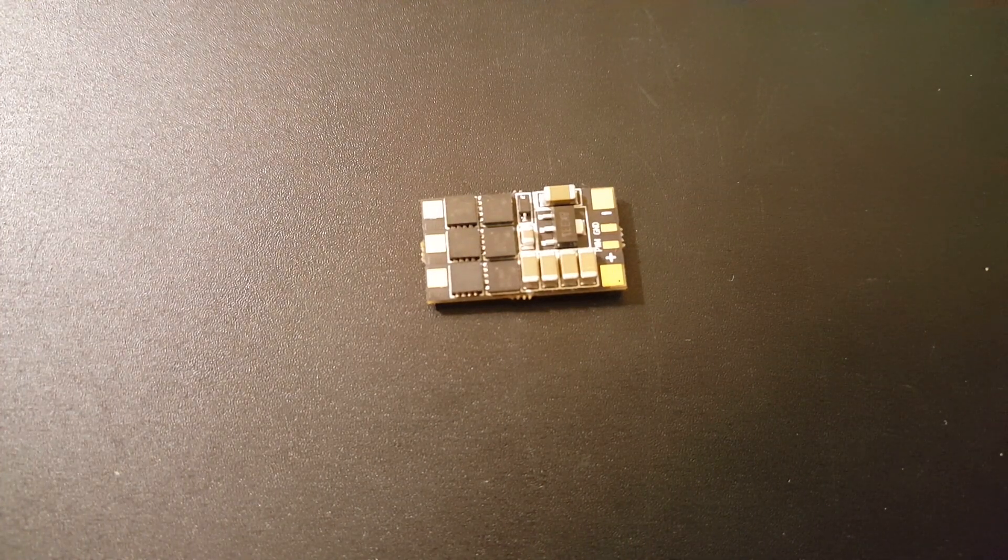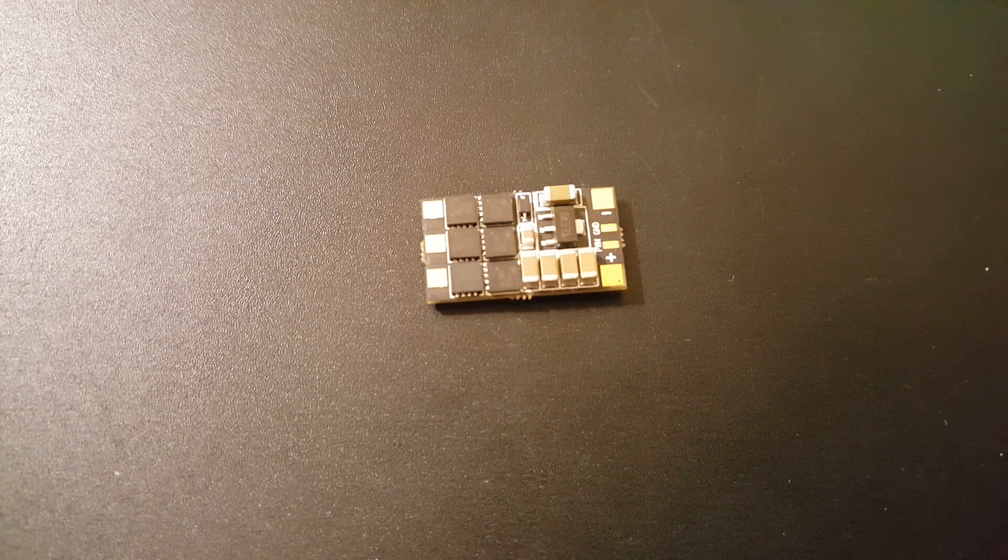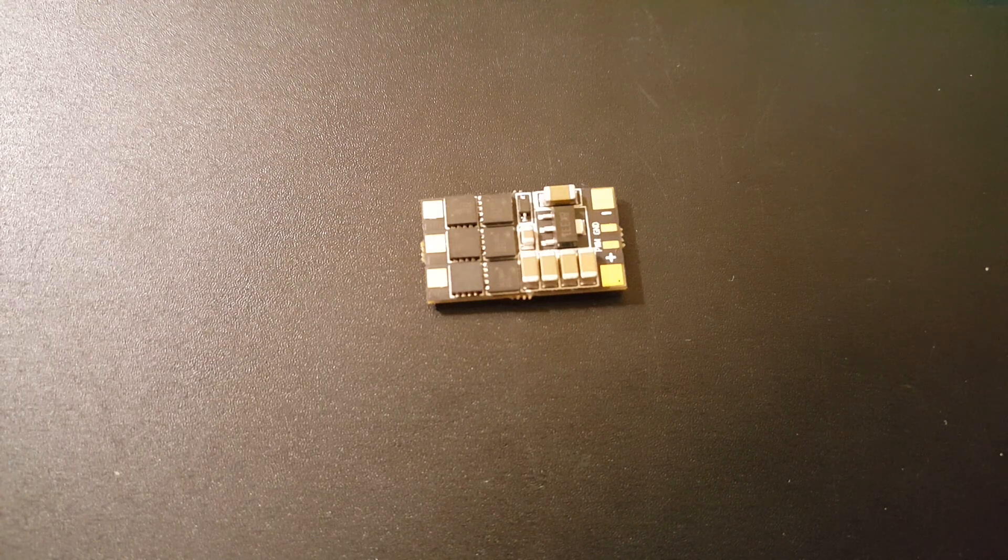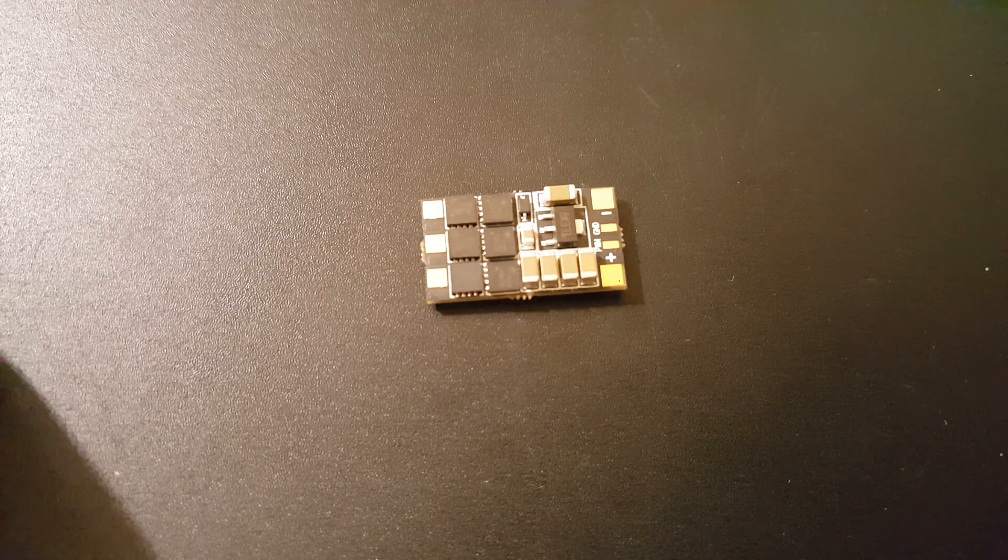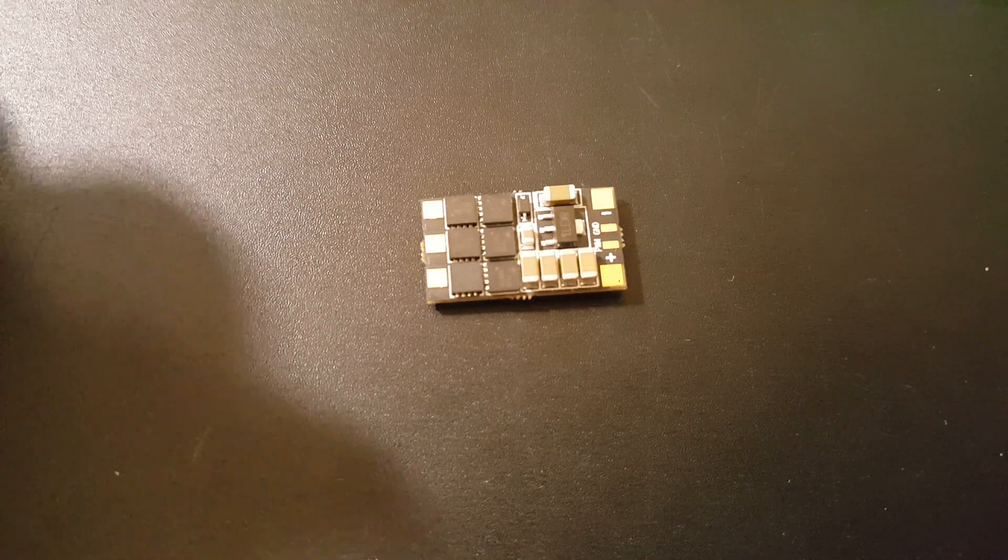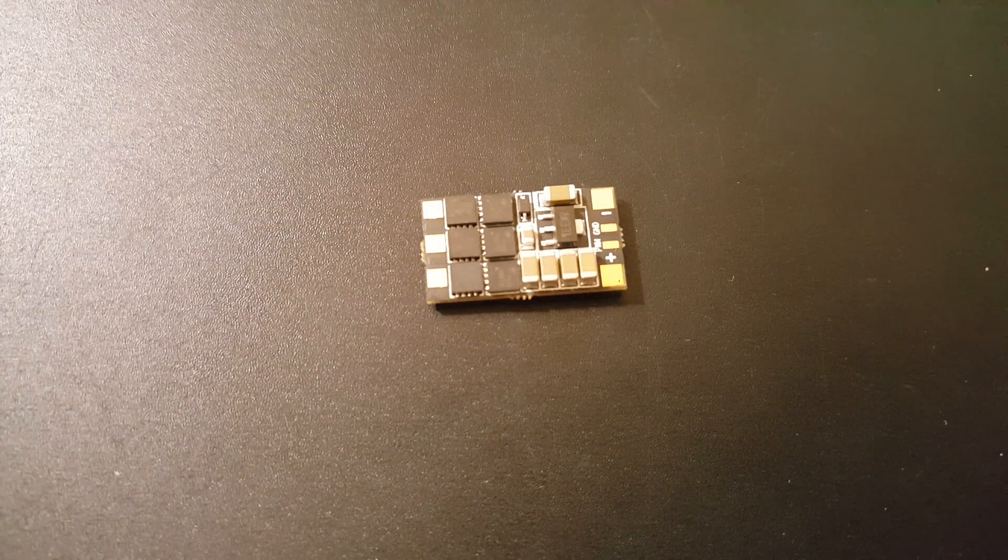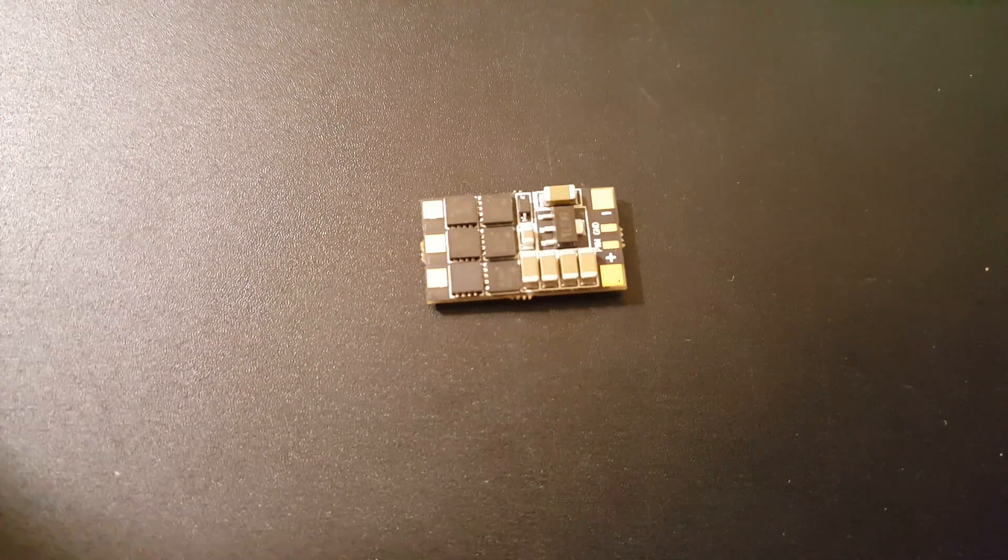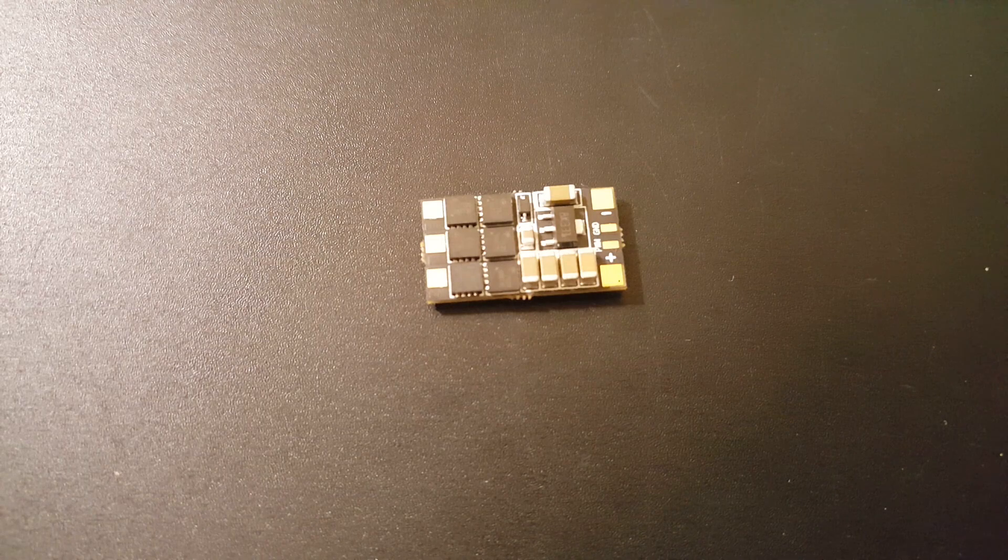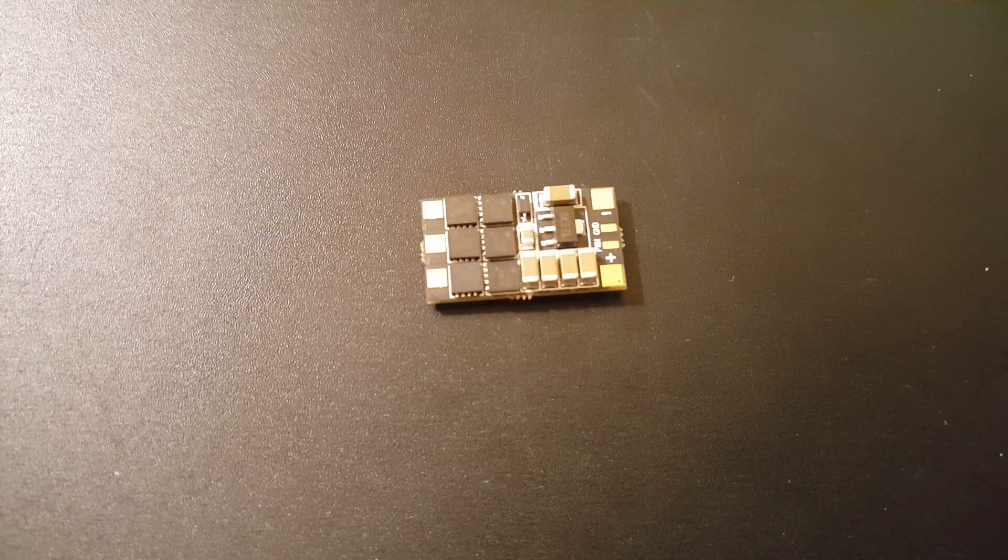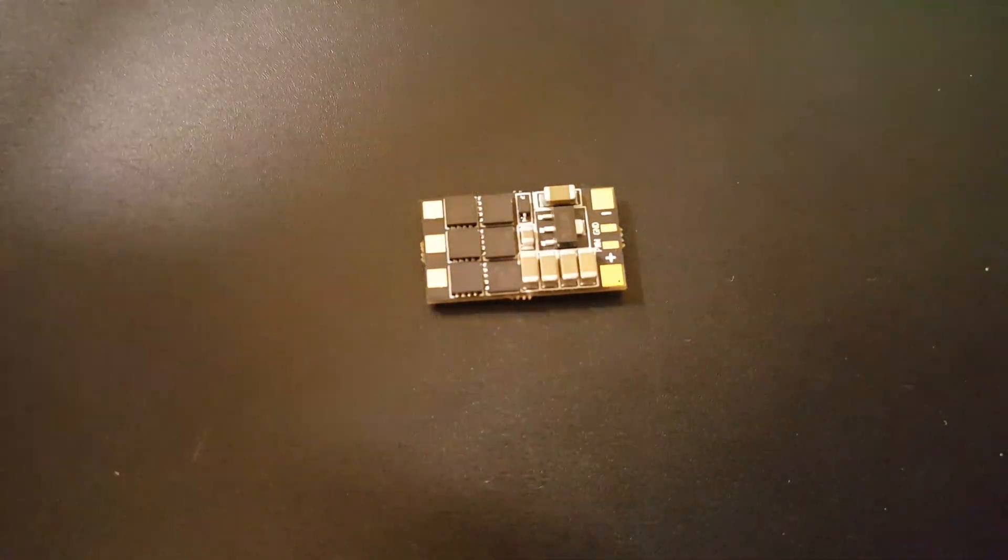Which is just amazing for such a small package. Let me put them next to the Airbot Wraith 50 amp ESC just to get an idea of how small these guys are.